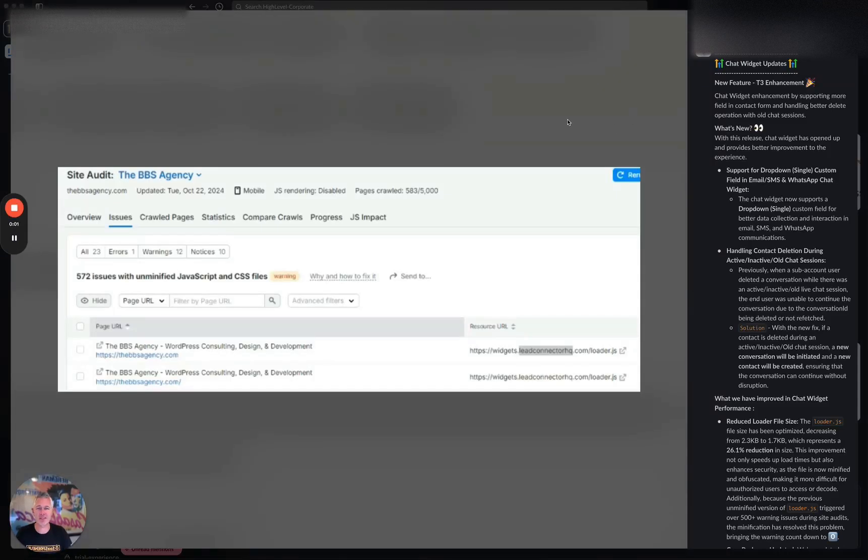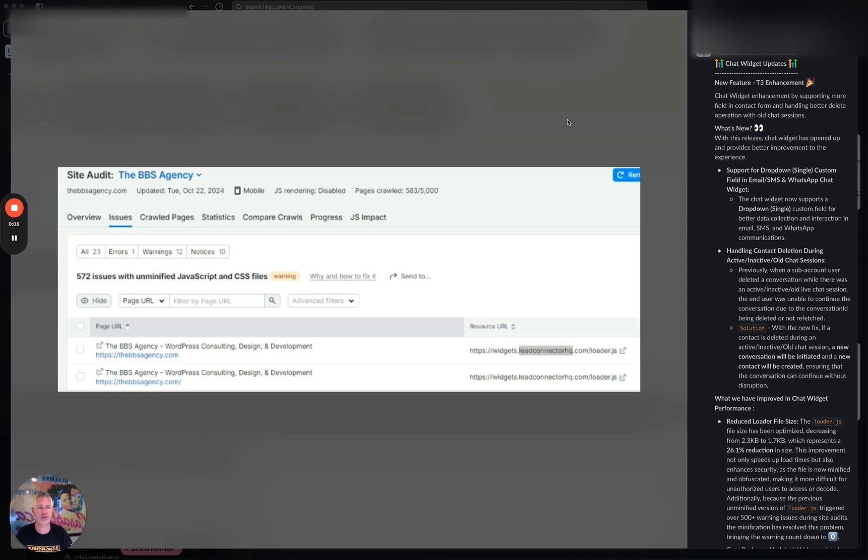Hey! Happy Wednesday everybody! Sean coming at you from High Level. These are some awesome enhancements to the chat widget functionality. Let's dive in and go through them all.